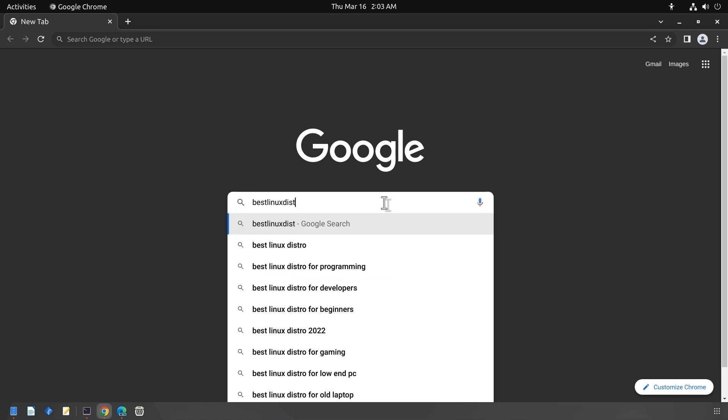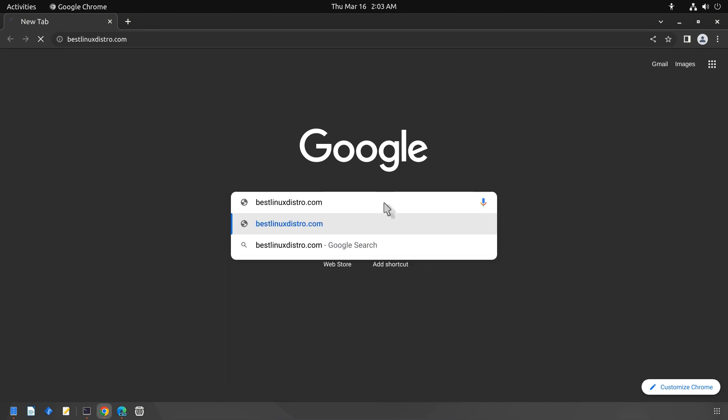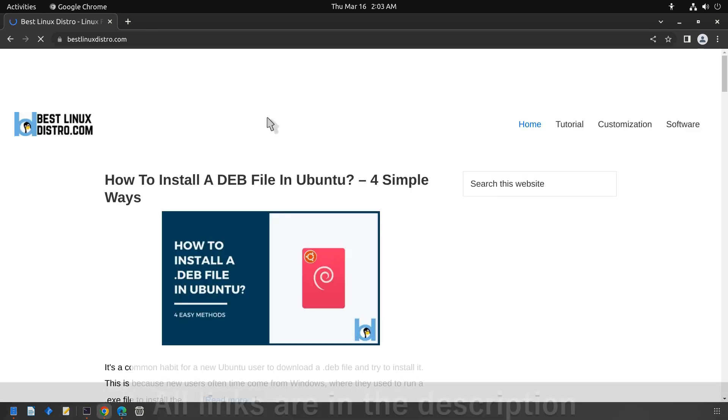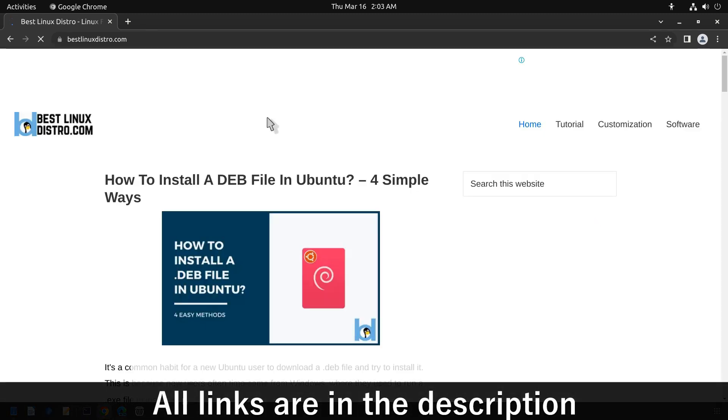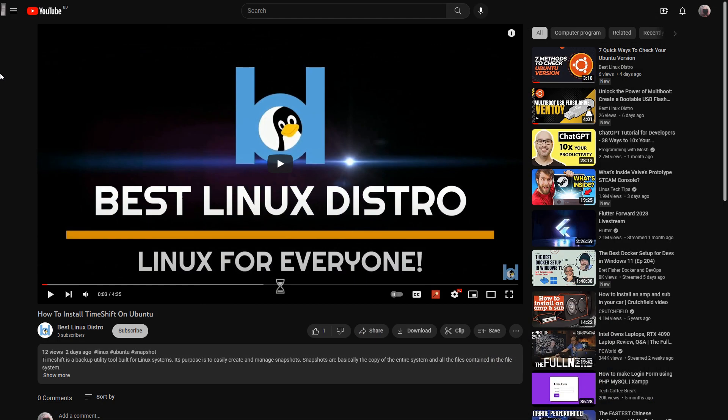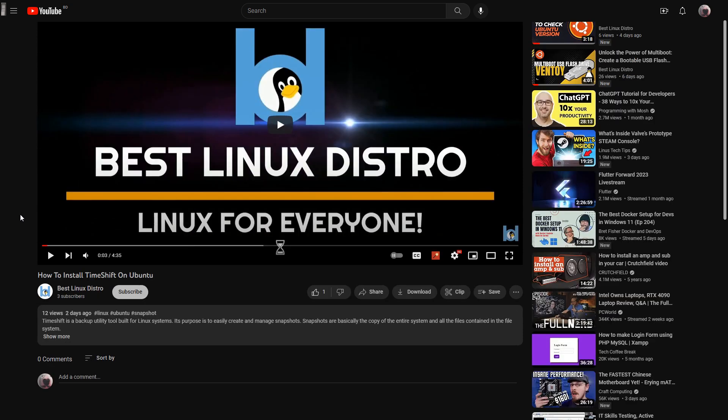I hope you find this video helpful. If you have any issues, I highly recommend reading my blog post. You can also comment down below. If you like this video, don't forget to hit the like button and subscribe for more Linux videos.